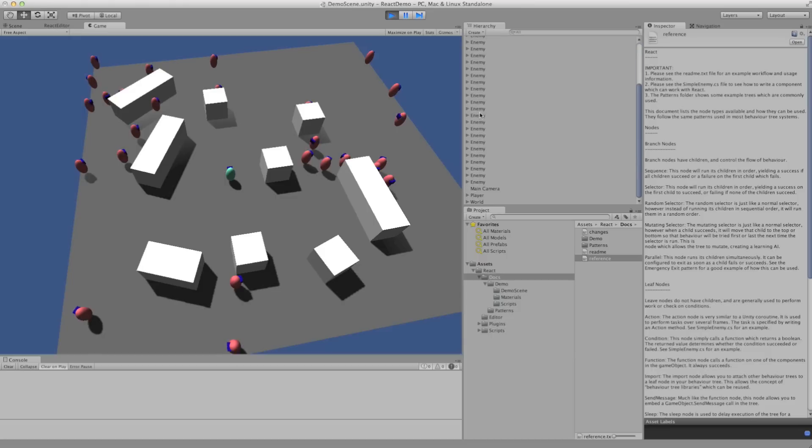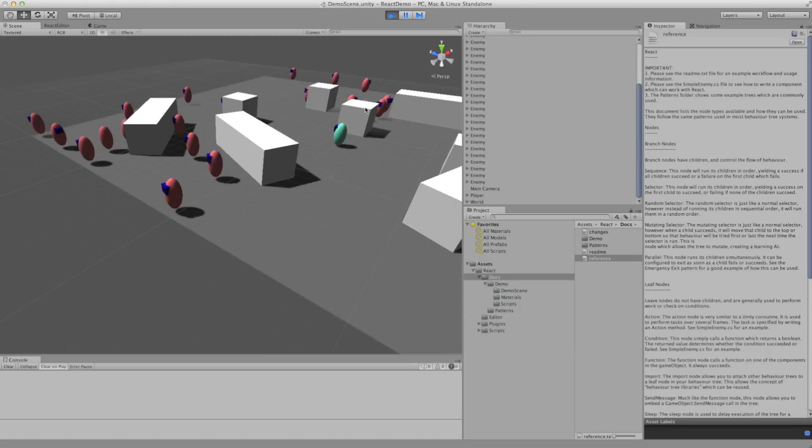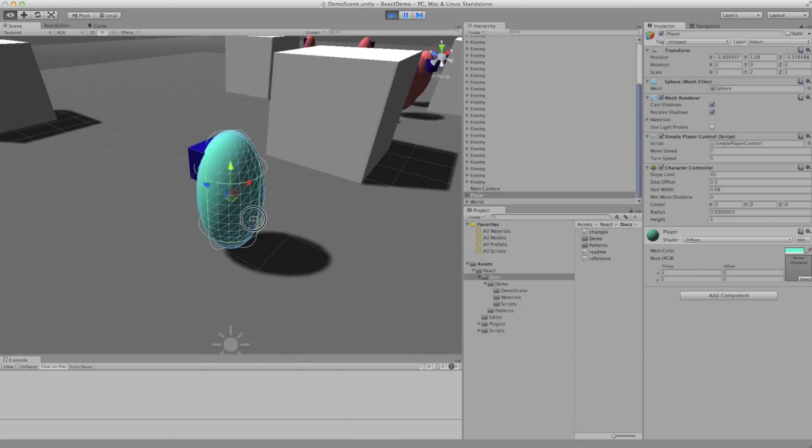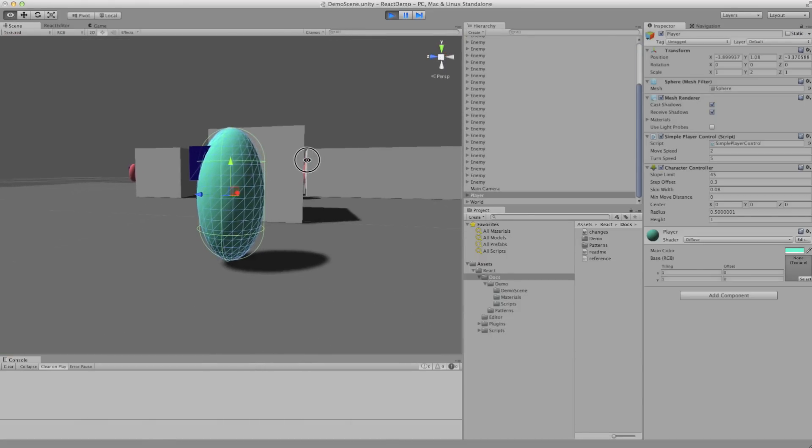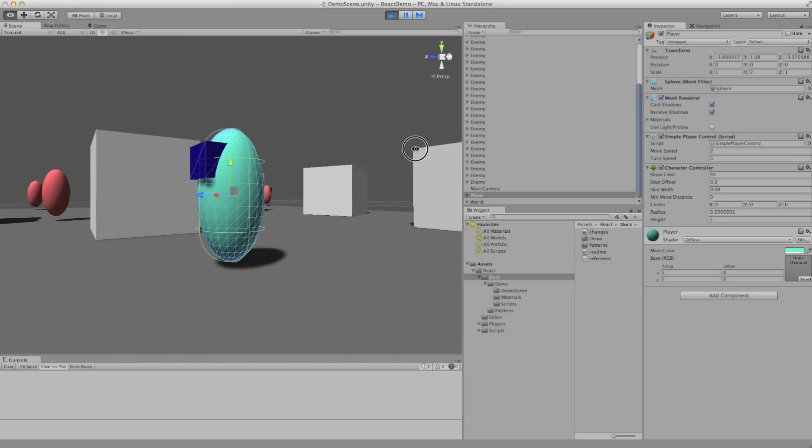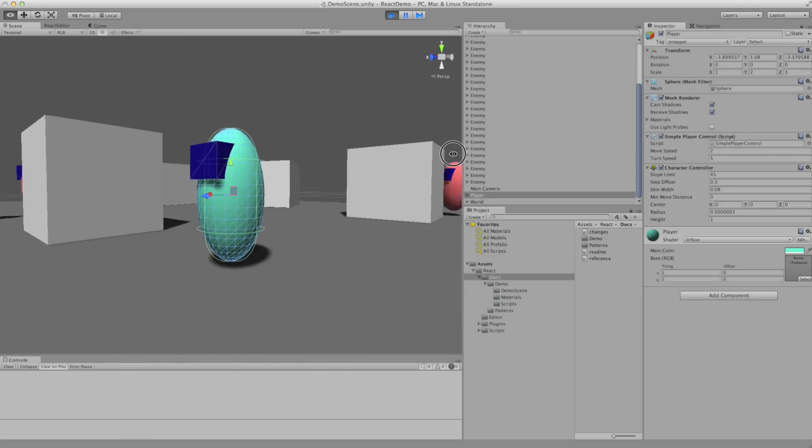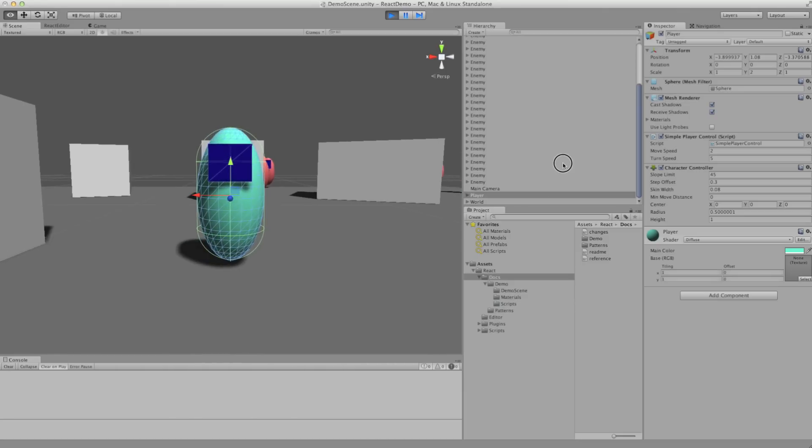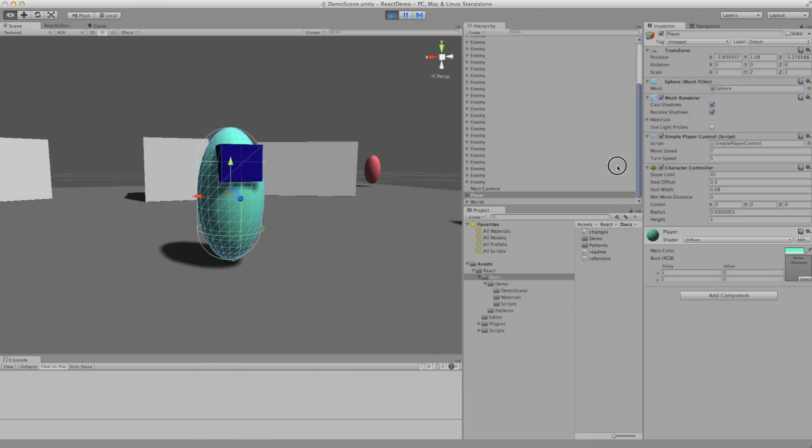We can check that by going to the scene view. Focusing our green guy. And you can see, yes, all the red guys are fairly well hidden from his view.